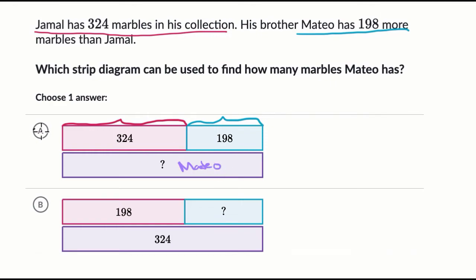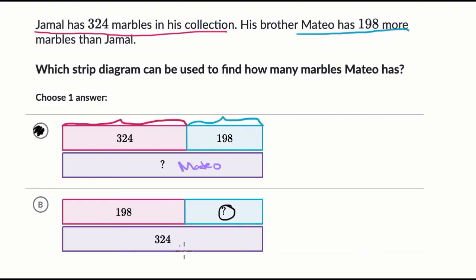I like this choice, but let's make sure the other choice doesn't make sense. In the second diagram we have 198, and we're essentially asking what we need to add to 198 to get to 324 — but we're not trying to get to 324. We're starting with 324 and trying to get to a number that's 198 more. So yes, I like choice A.